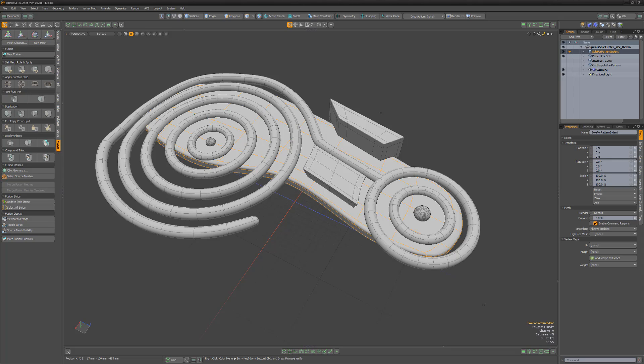MeshFusion is a non-destructive advanced Boolean workflow that enables you to use union, subtraction, and intersection of objects to create complex meshes.